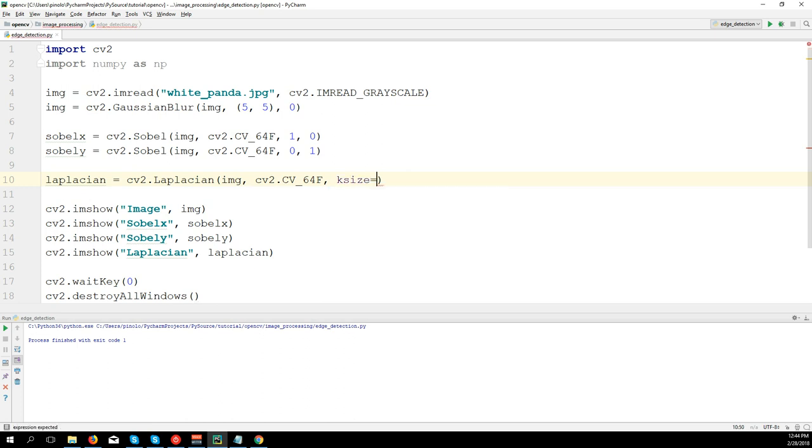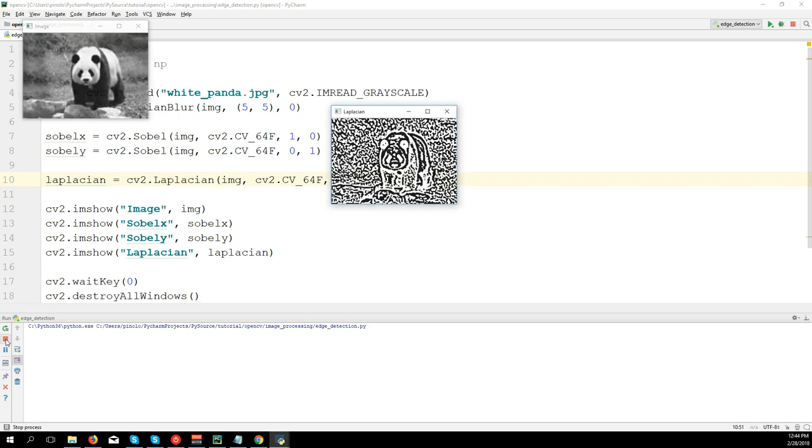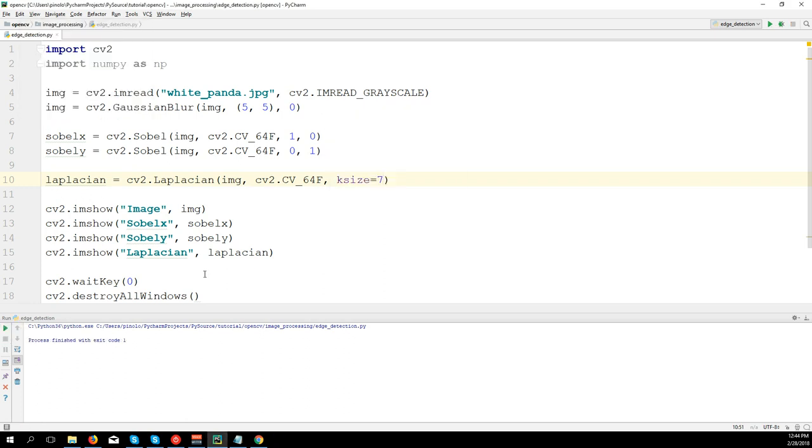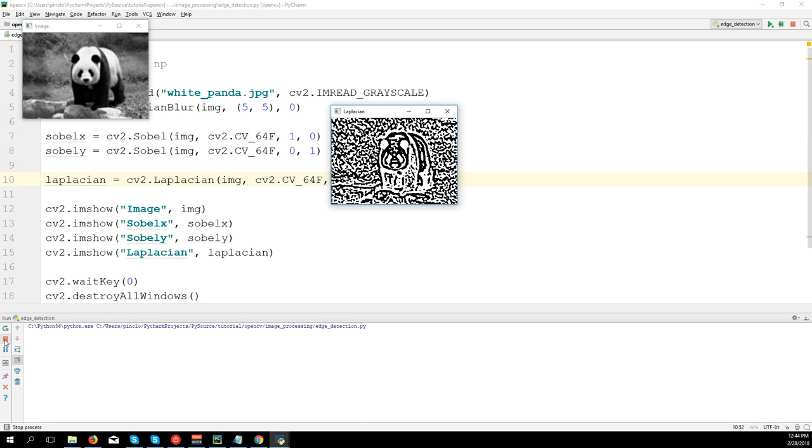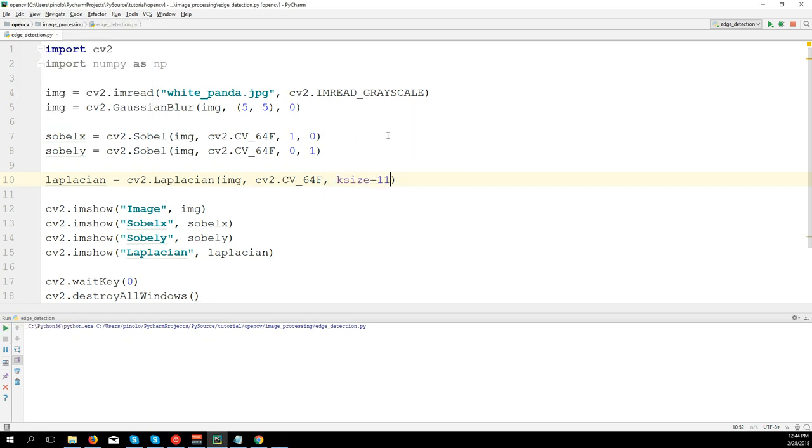kernel size 7, or we can for example keep kernel size as 5 and blur the image much more